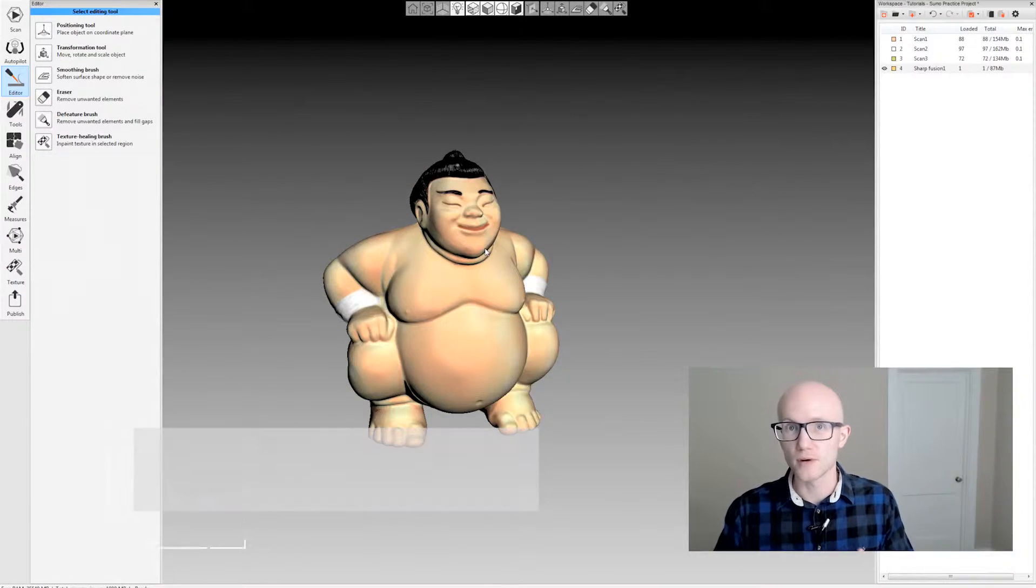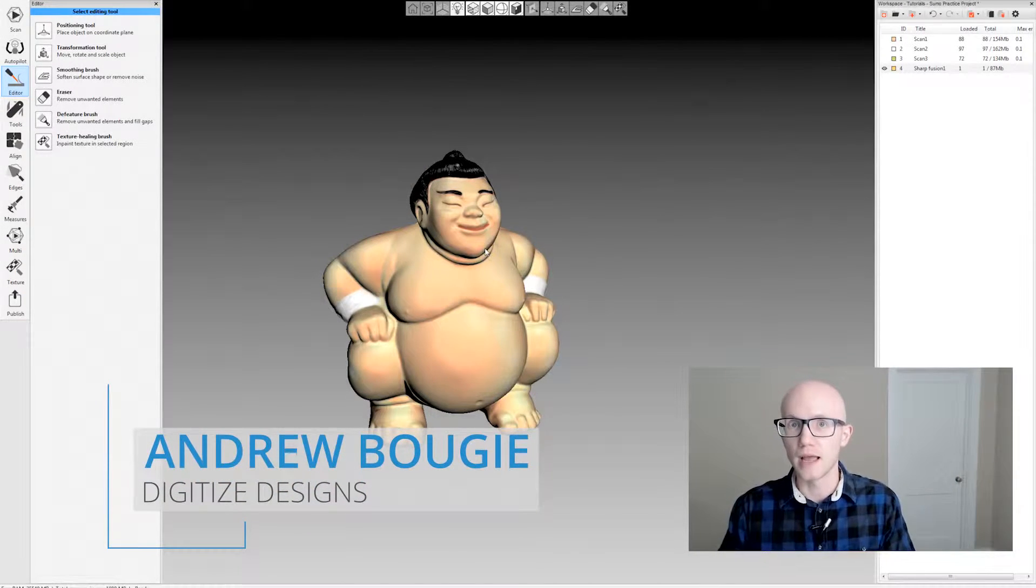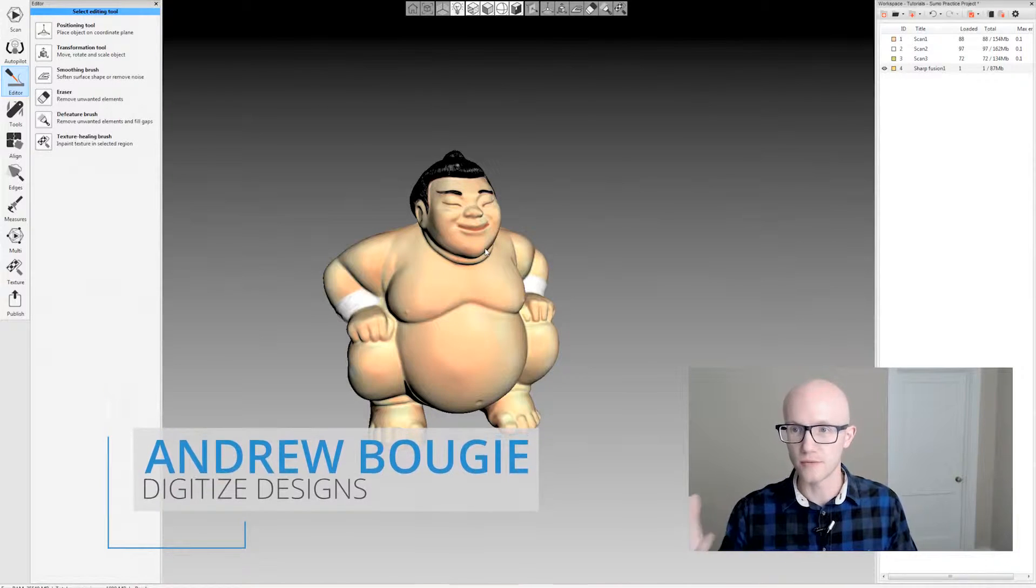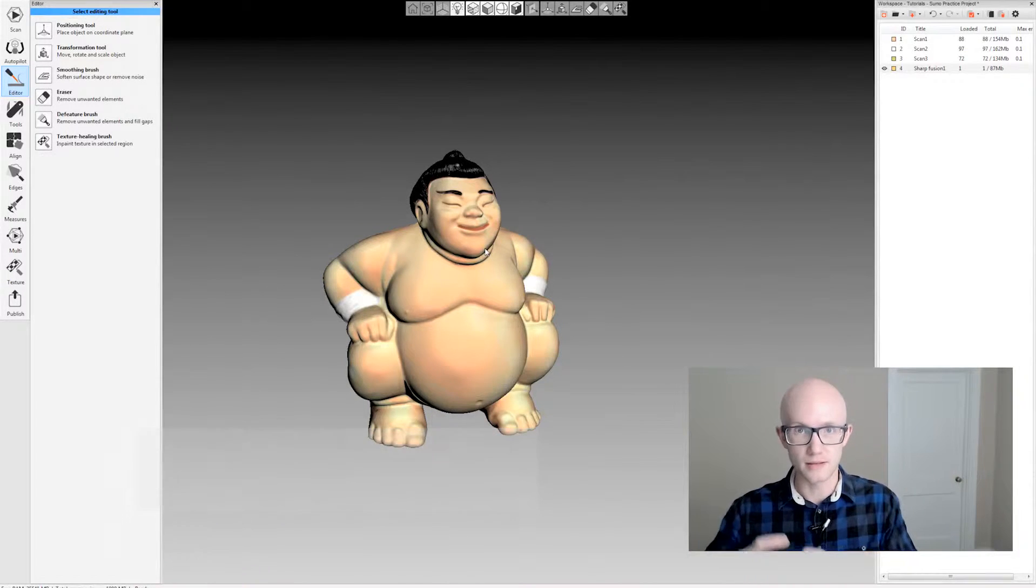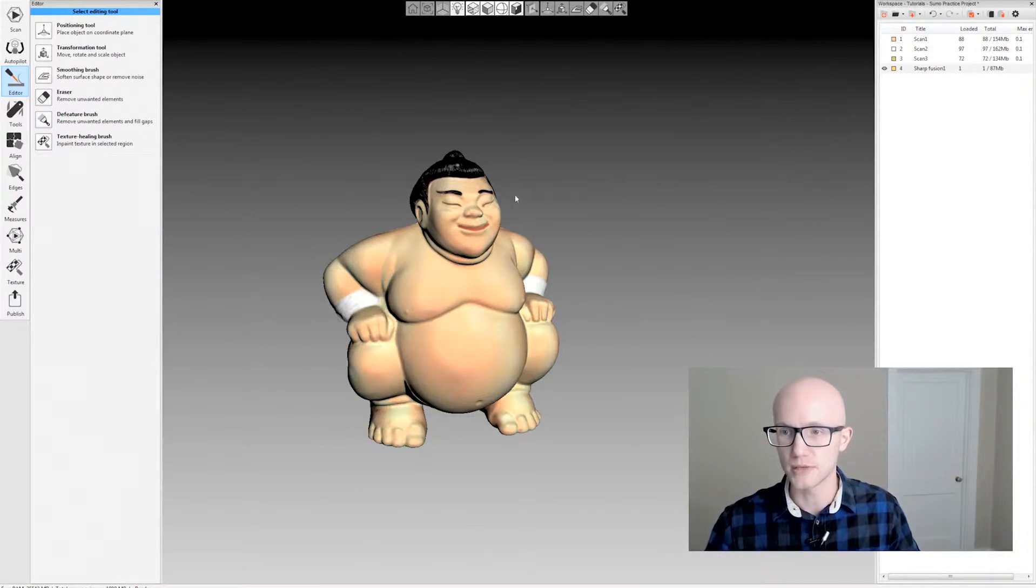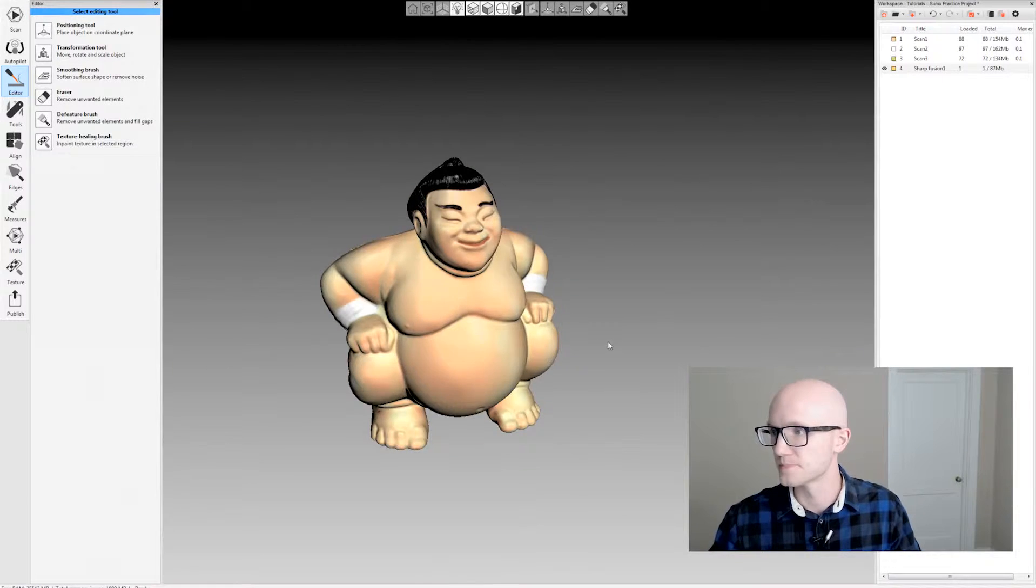Artex scanners capture full color during the scanning process, and Artex Studio in turn can reapply that data to the model, like you see here with the Sumo character.